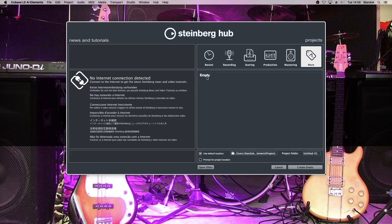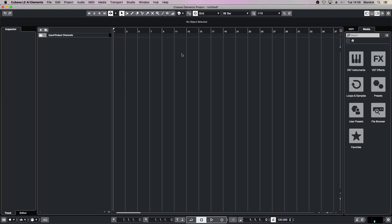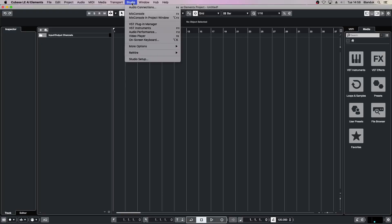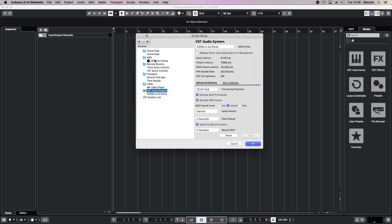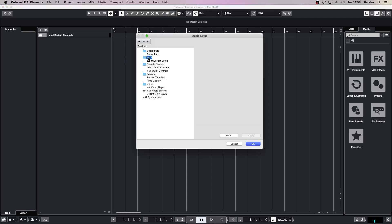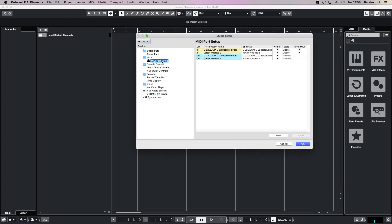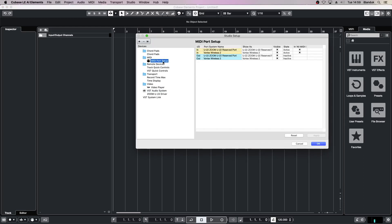In Cubase, I'm creating an empty project. The first thing I need to do is go to Studio, Studio Setup, down to MIDI where it says MIDI port setup. Now you should see in the MIDI port setup the Vortex Wireless 2. Go to the end of the line with the Vortex 2 in it and make sure you remove the X in the all MIDI column.